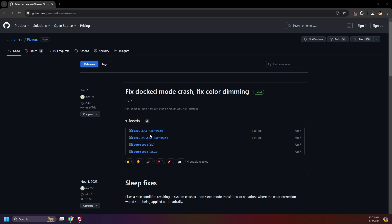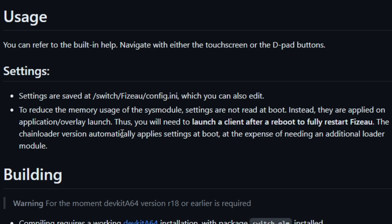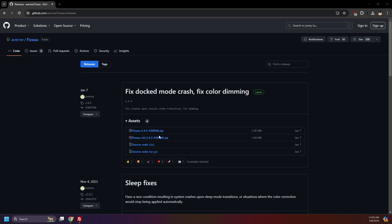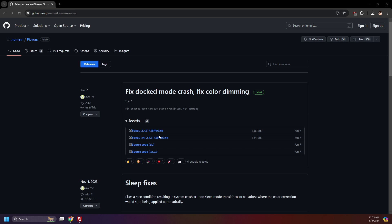There are two options: Fizu and Fizu CHL. With the standard Fizu, you need to open the app or Tesla overlay to activate any changes when starting up the Switch, while CHL loads up any changes when launching Atmosphere. The reason for this is to reduce memory usage of the sysmodule. If you'd like your settings applied at boot, go for CHL — both apps have the same settings. However, using Fizu version 2.4.3 on Switch System version 18.0.1, I did encounter some crashes with CHL in my testing, so I'll be going with the standard version for this video. CHL may be working by the time you follow this guide.